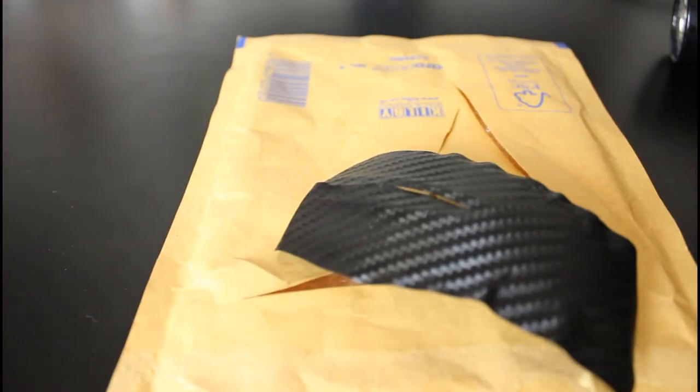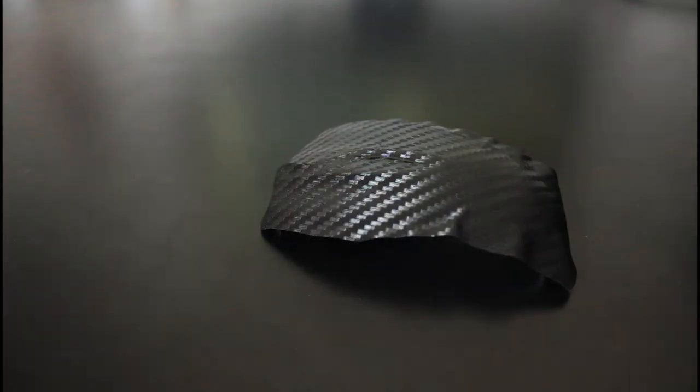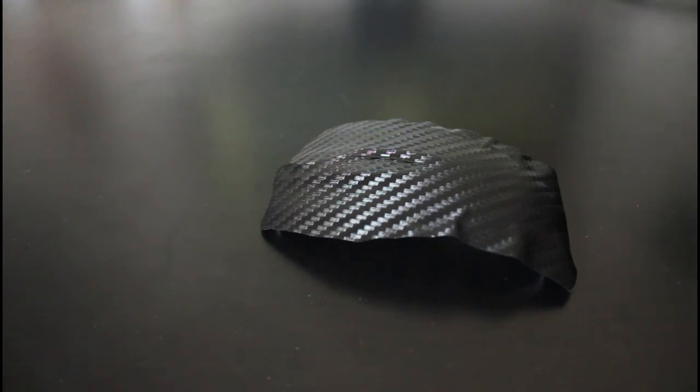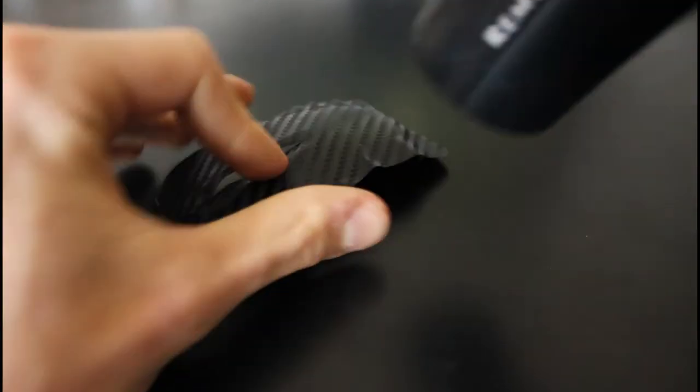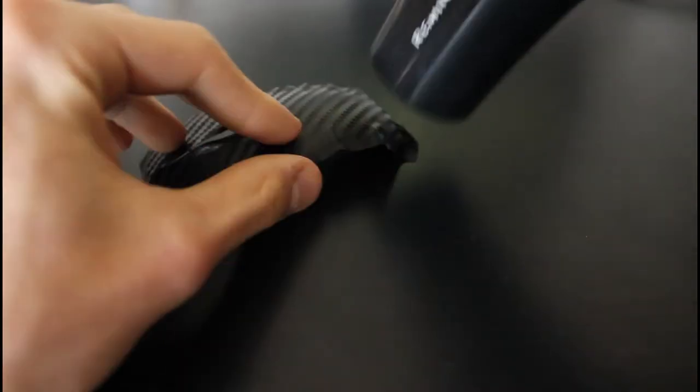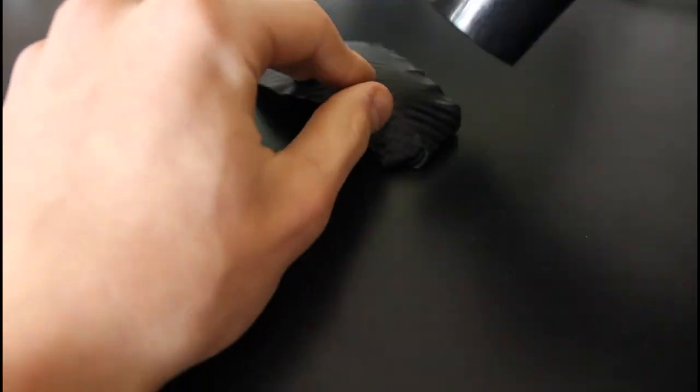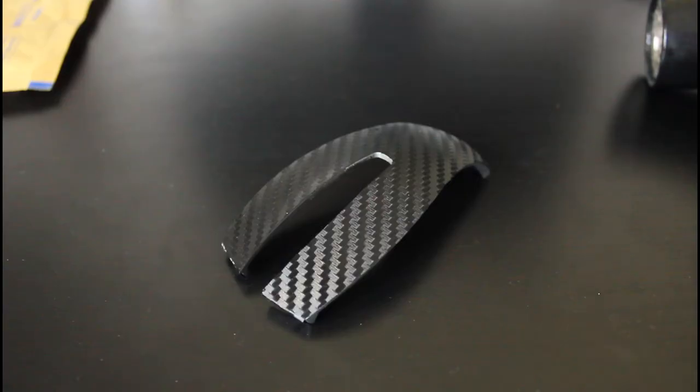And then I'll be back out with the hairdryer. Okay, now we're going to heat it back up again and we'll just try and sort out those edges.